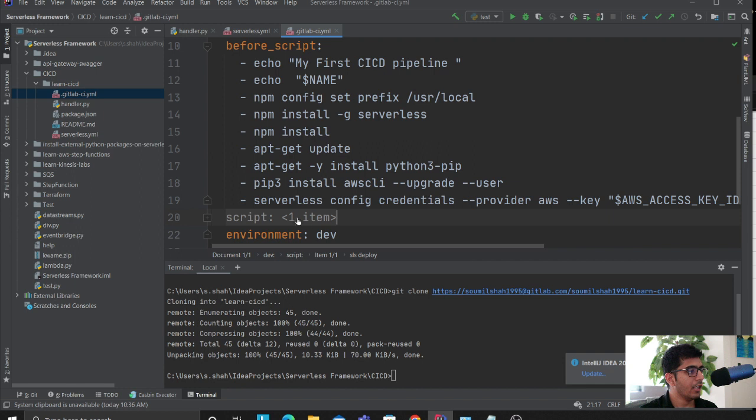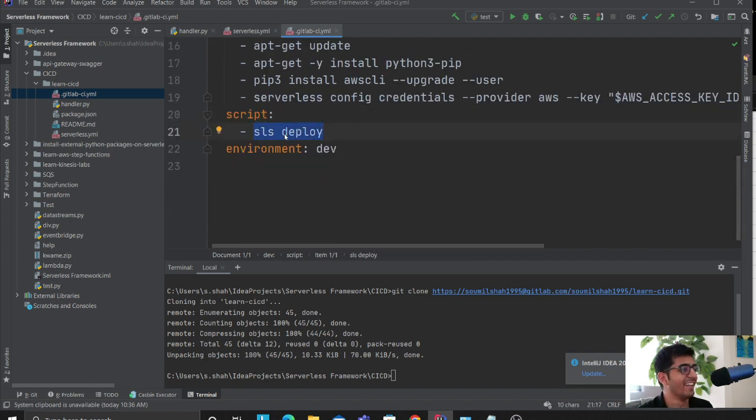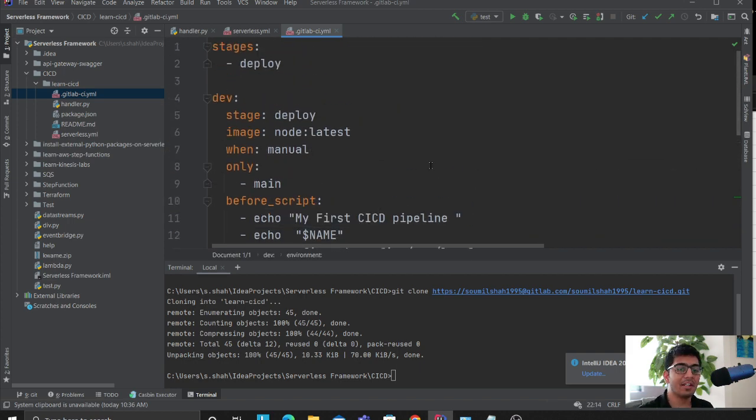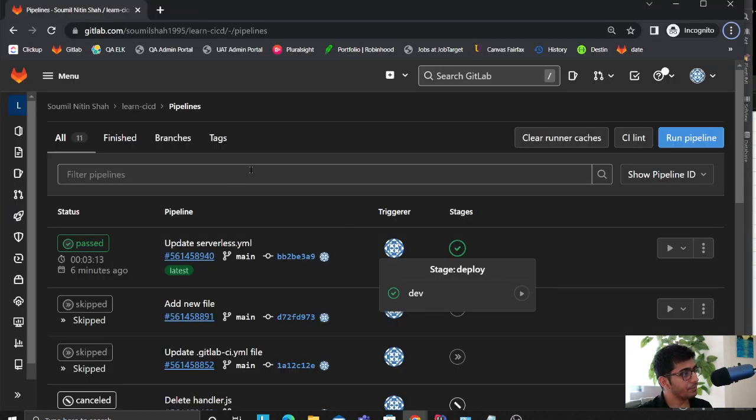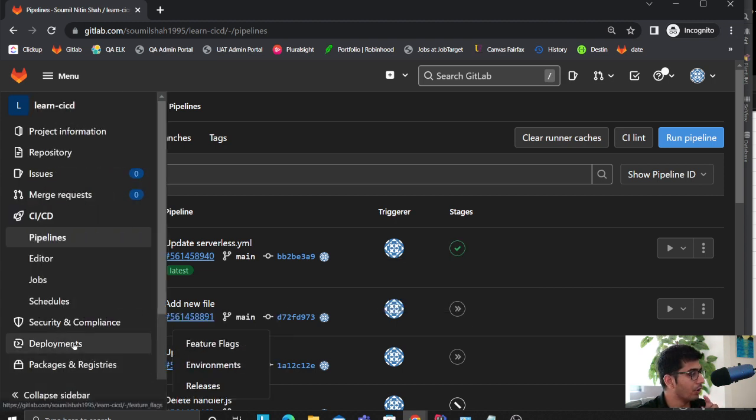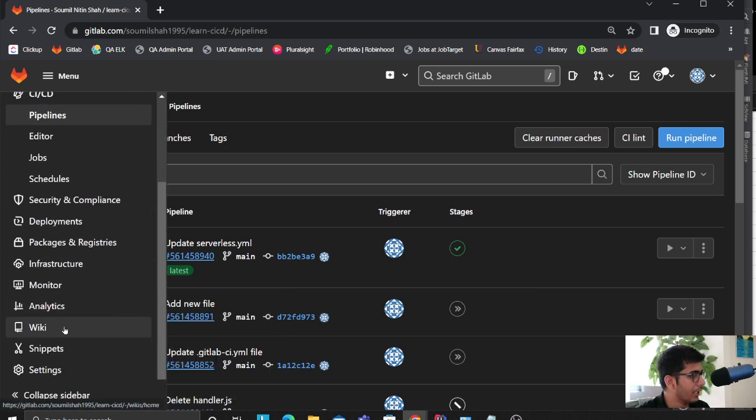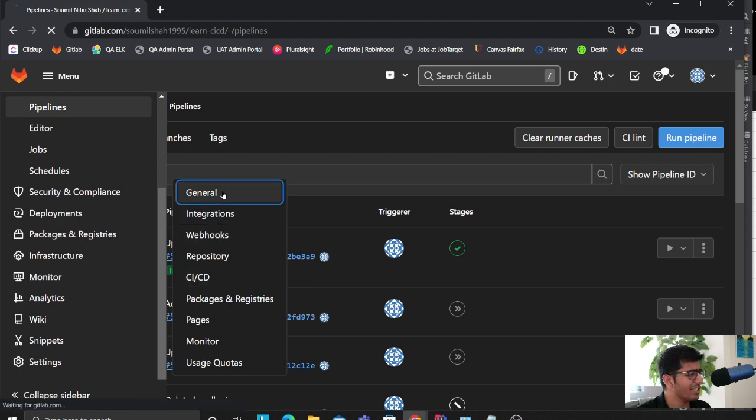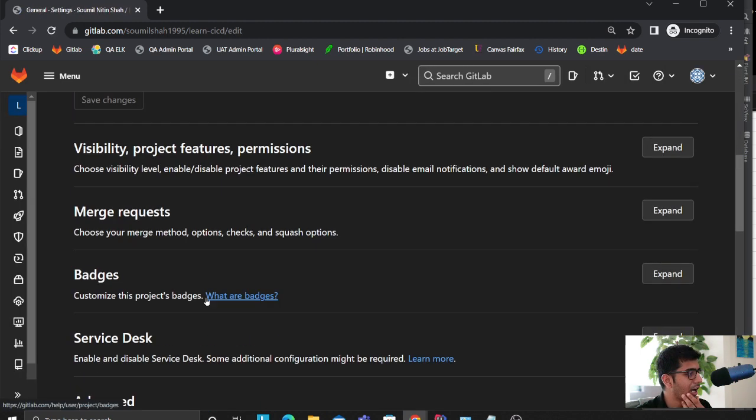After that, the rest is easy. The magic word: serverless deploy. It's really that easy to make a CI/CD pipeline. Once you have done that, now the only step that you're missing here, if you come to your settings page and if you come to, I guess it was general or integration. I just have to figure that out.